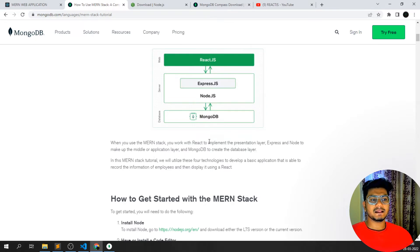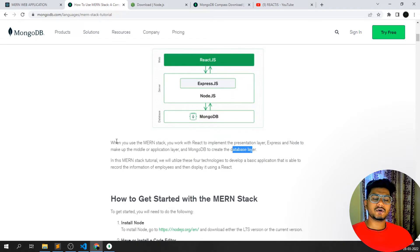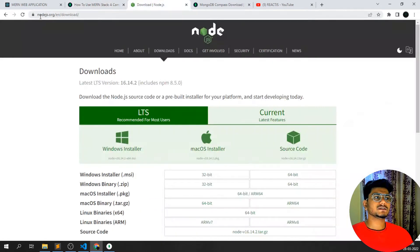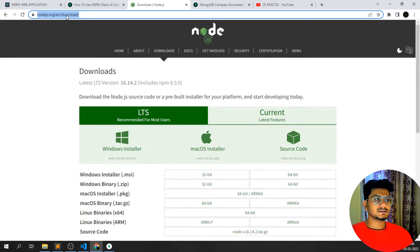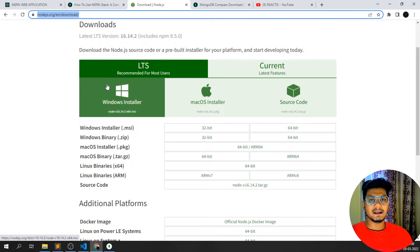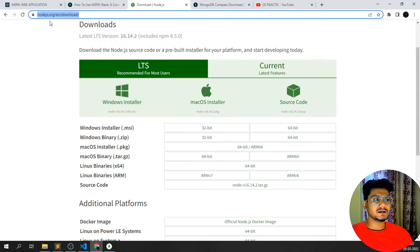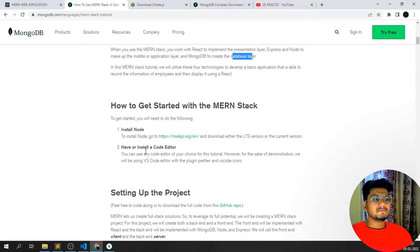So we have a presentation layer, a middle application layer, and a database layer included in our MERN stack. To get started, we need to install Node.js — just go to nodejs.org/en/download and install the current version for either Mac or Windows. Download and install it on your system just like any other software.